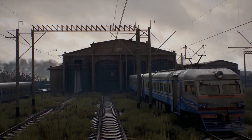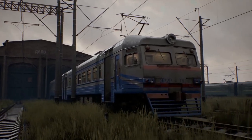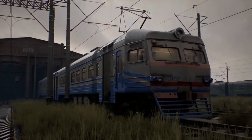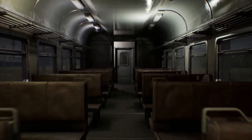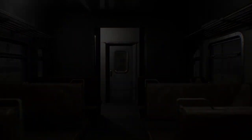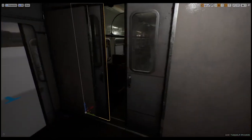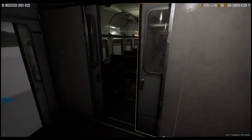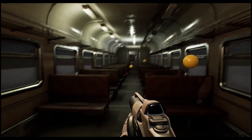Next up we have Train Yard by Volodymyr Stepaniuk. This is another amazing environment based on a post-Soviet train yard. Among the included assets are modular trains complete with interiors, modular buildings, background buildings, props and decals.